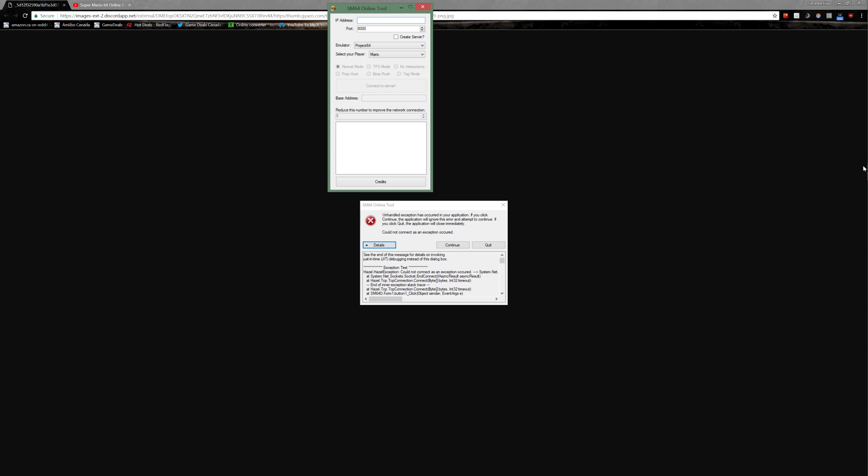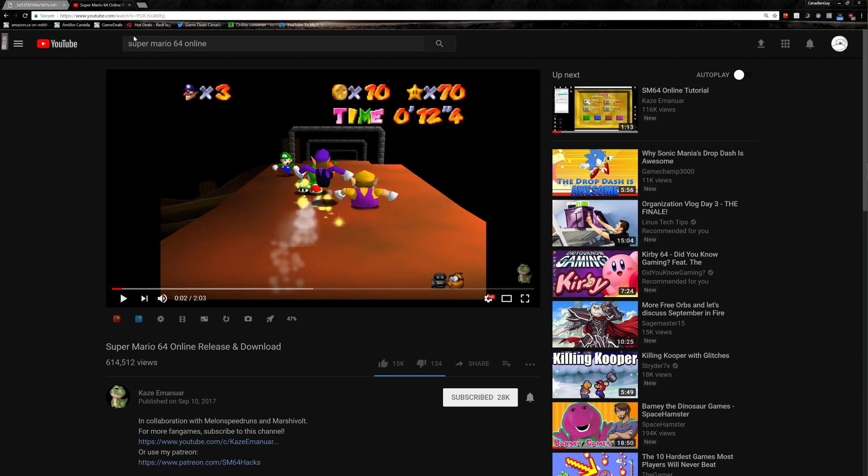I'm about to show you how I fixed it. This issue kept on happening to me and I was having troubles. I looked through the FAQs that I found on Discord for the Super Mario 64 Online Tool help. If you guys haven't been there, I'll put a link in the address.